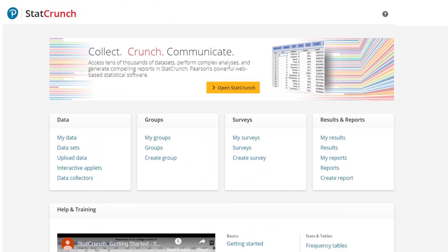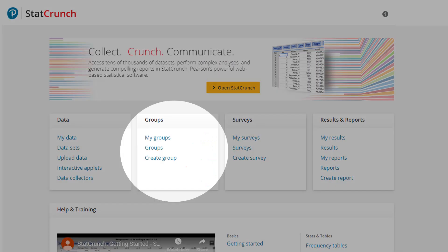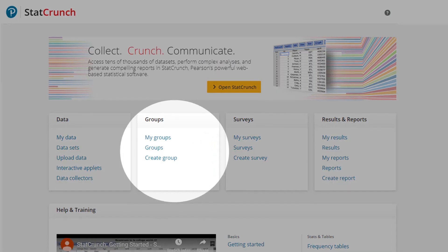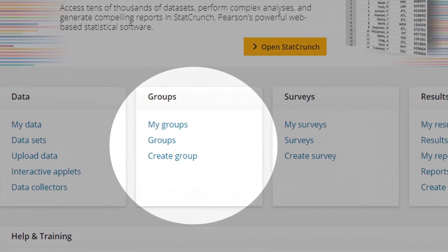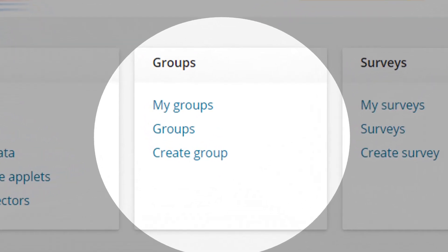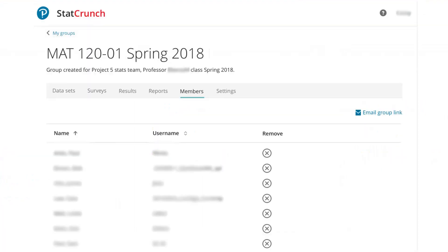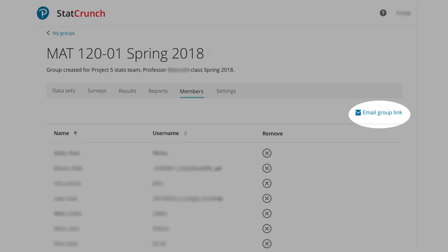In the Groups Card, create, share, and manage group content and members. Invite students to join your group by simply sending them a link.